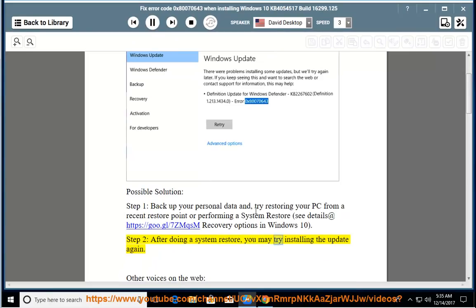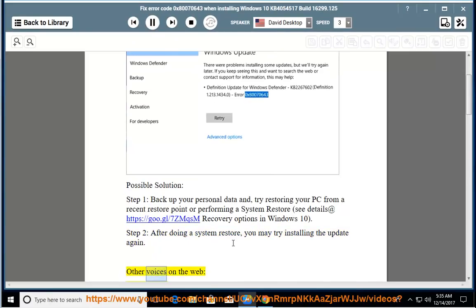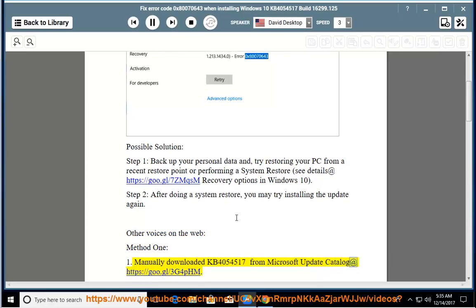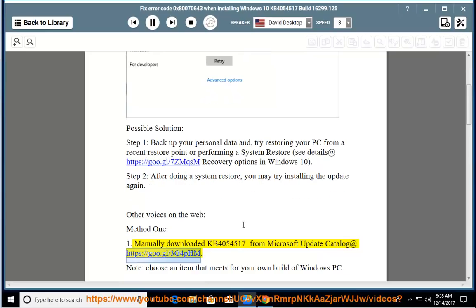You may try installing the update again. Other voices on the web, Method 1: Manually download KB4054517 from Microsoft Update Catalog at https://go.gl/3g4phm.